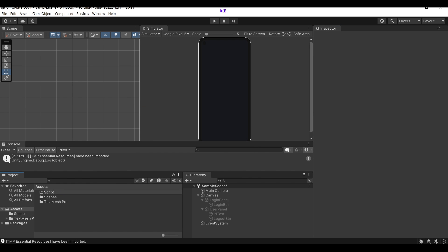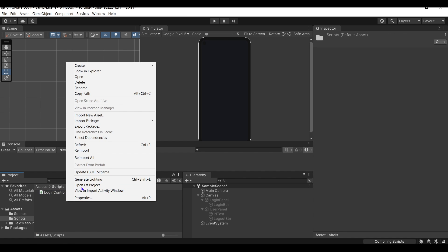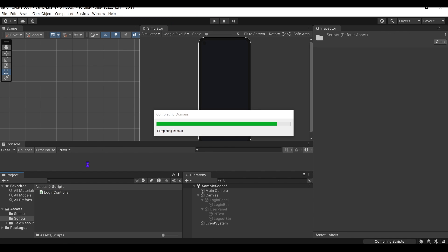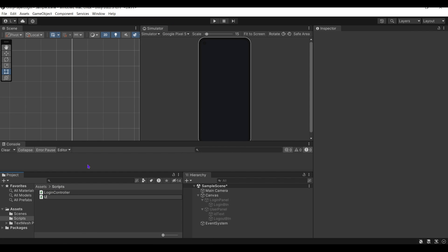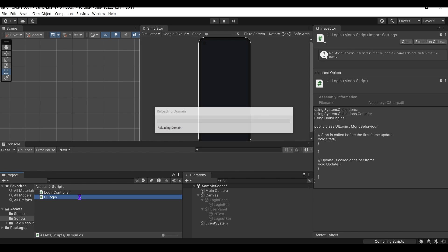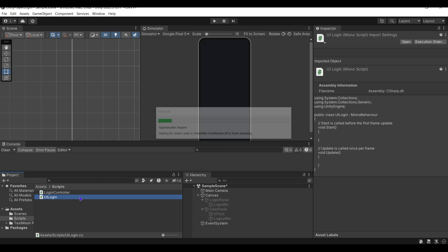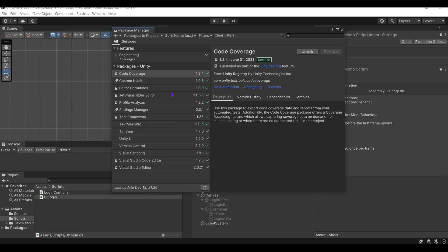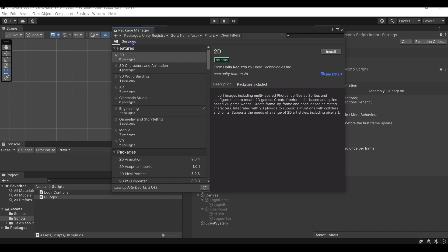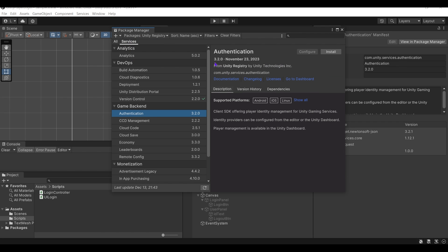Moving on to creating the two necessary scripts. Before getting to the code, make sure the authorization package is installed.